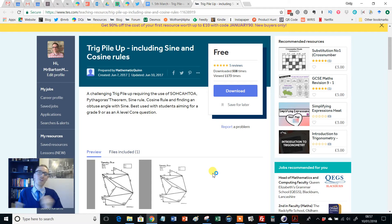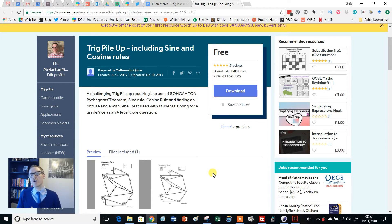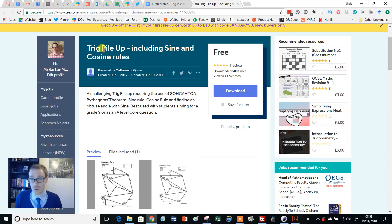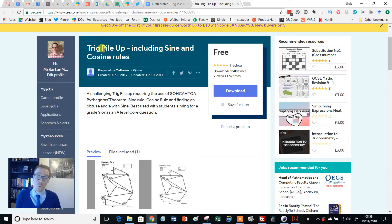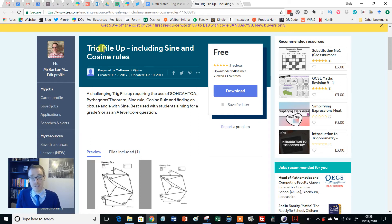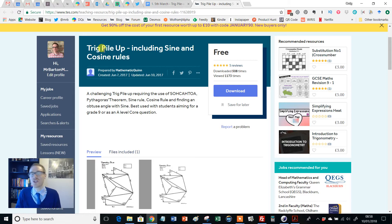Hello and welcome to another edition of the TES Secondary Maths Resource of the Week with me, Craig Barton. Some of you may be familiar with pile-up resources from TES or from other sources. The first time I ever came across one was on Will Emney's amazing Great Maths Teaching Ideas website, where he did a trigonometry pile-up activity that just consisted of Pythagoras and SOHCAHTOA — and it was absolutely wonderful.